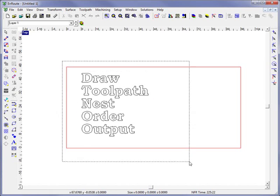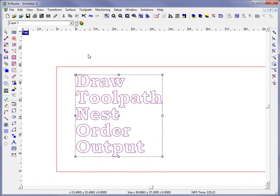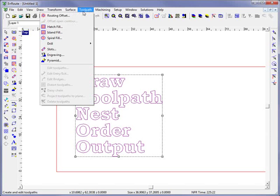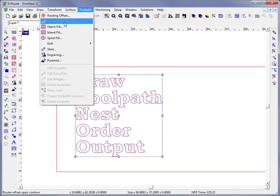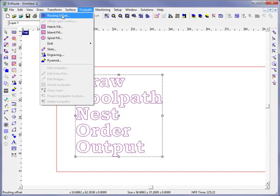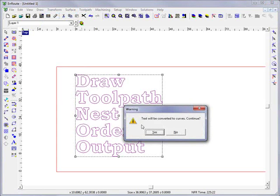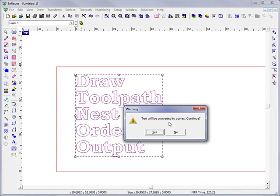Once it comes time to create your toolpath, you would come to the toolpath menu, and you have a few options here. Do I want to pocket out in the selected area? Do I want to do a routing offset? Or maybe some combination thereof for a part. For a quick example, we're going to choose routing offset. Since we had some text on screen, it's telling us do we want to convert this to curves, and we're going to say yes.